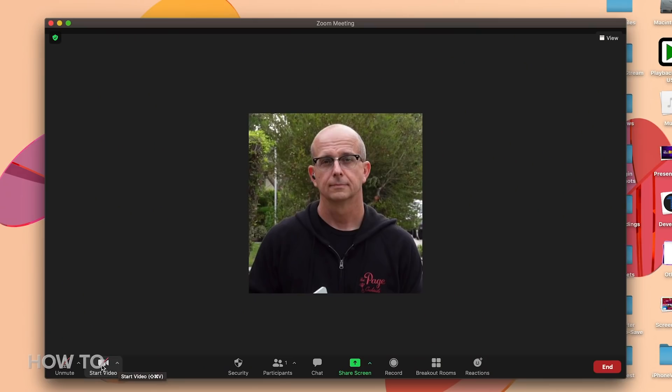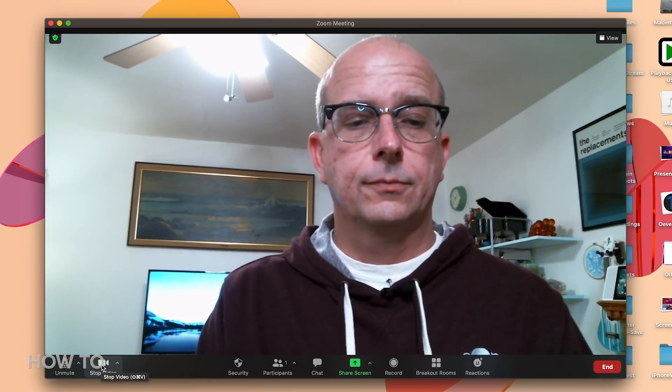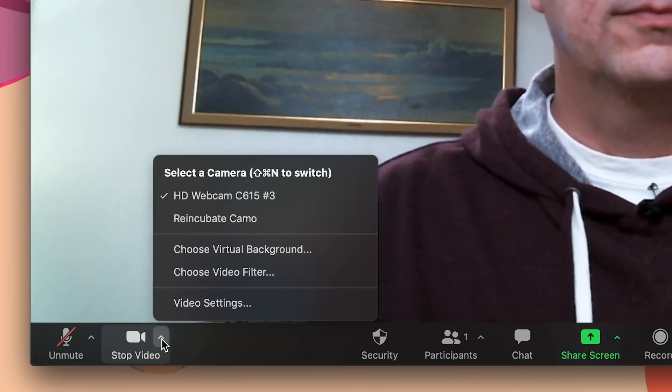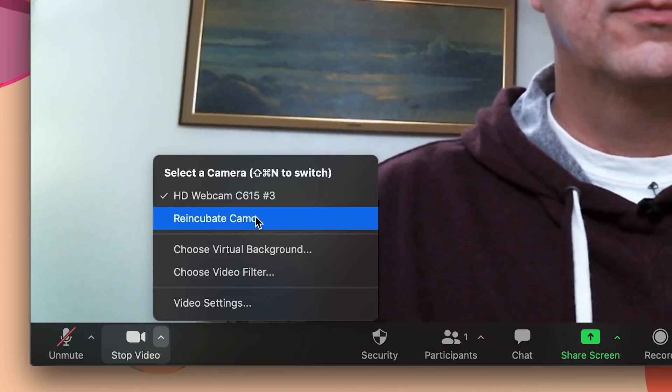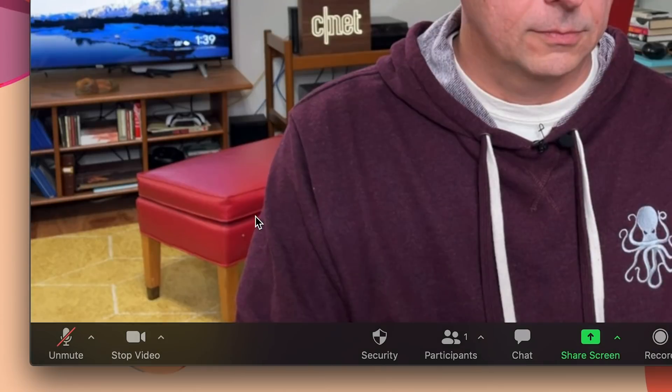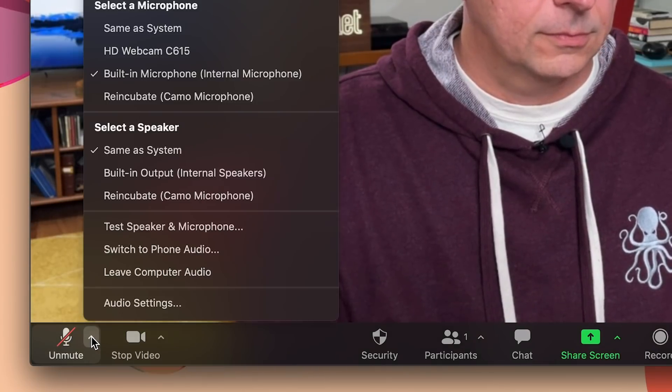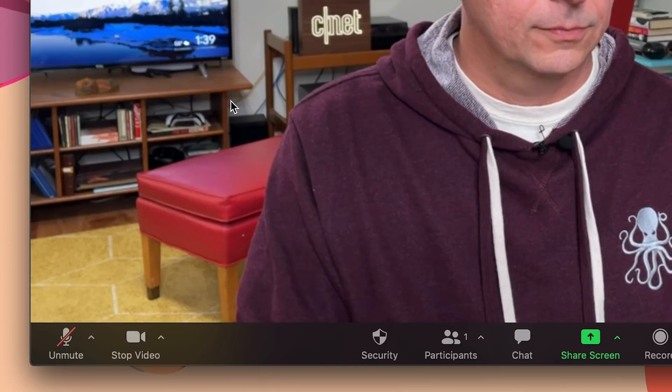Right away, you should notice a big improvement from your old webcam. From here, you can go to your video chat software of choice — I'll pick Zoom — and select the Camo camera as my video input. You can also use the iPhone's microphone as your audio input, or switch to something else if you prefer. If you want to use Camo at this most basic level and you don't mind the watermark at the corner of your screen, then you're all set.